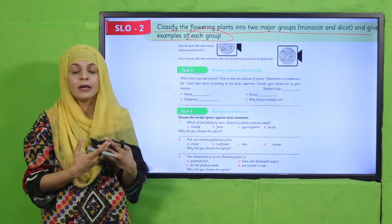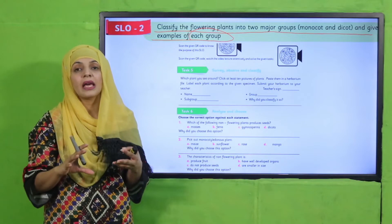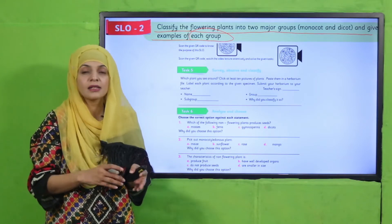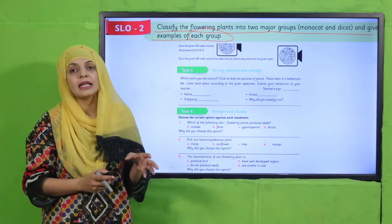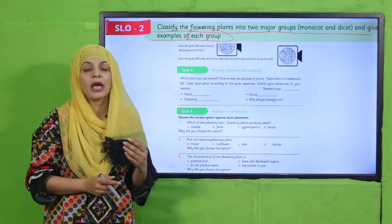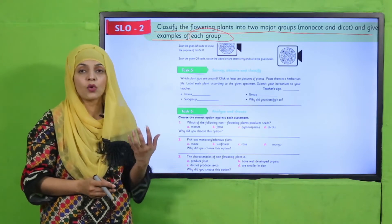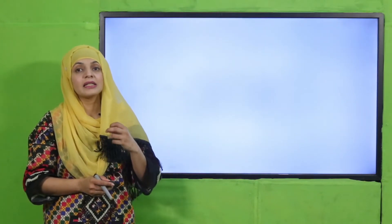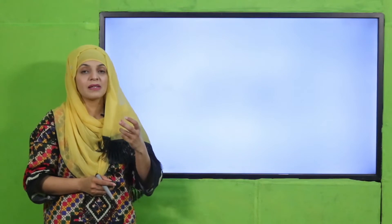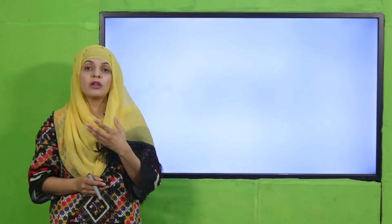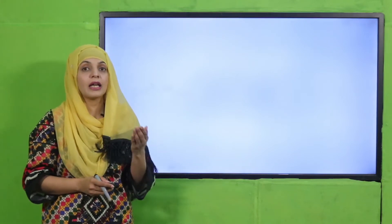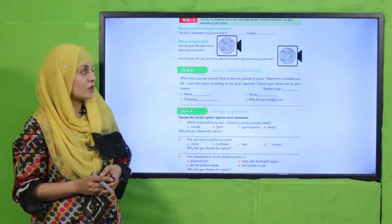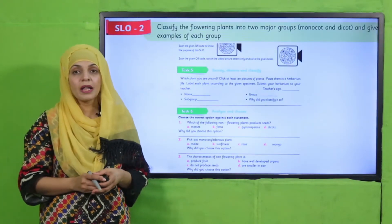My dear students, just like animals were classified into different groups, isi tariqa se plants ki bhi classification hoti hai, because they are also living things. Aur isi tariqa se mukhtalif tarah ke hote hain. SLO ko parhane ka purpose yeh hai ke bachon ko pata chal jaye ke kis tarah seed ki basis ke upar plants ko differentiate kiya jata hai into monocots and dicots.